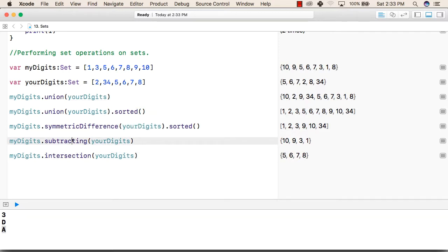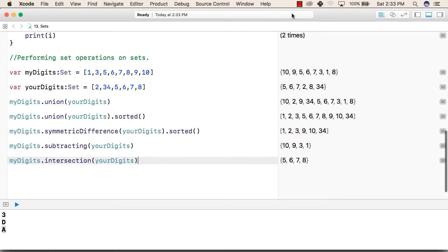Similarly, we can perform subtraction and intersection on two sets. This is how we can use sets in our Swift language. Thank you.